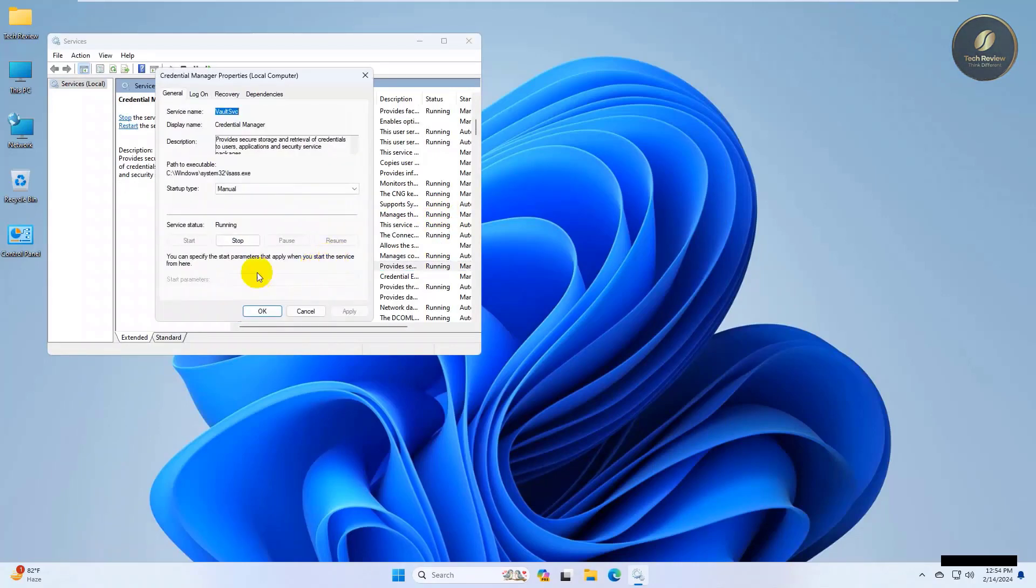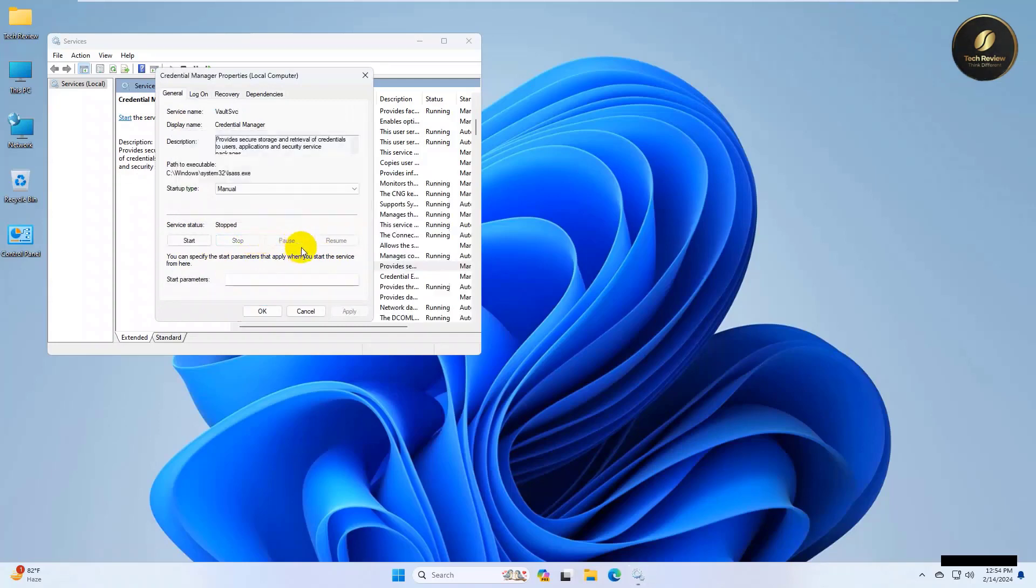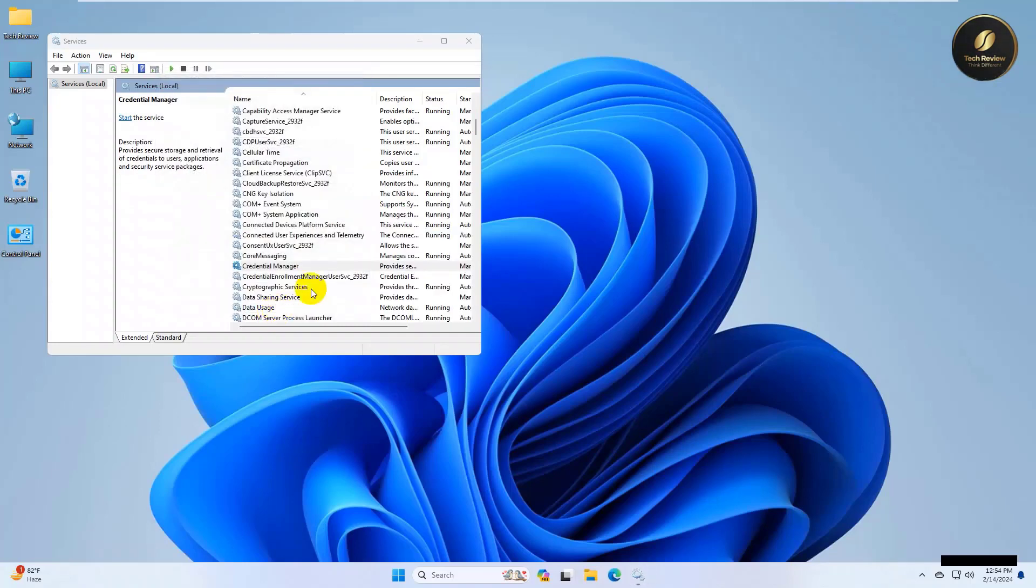If it is started, click on Stop. After stopping the service, click Apply and OK.